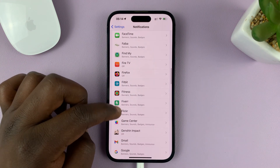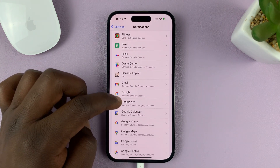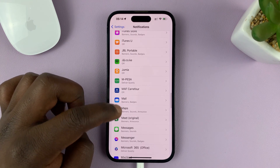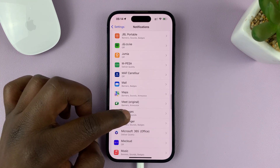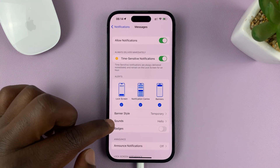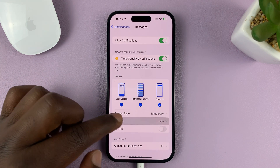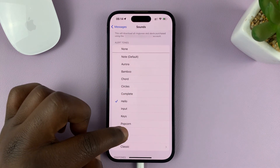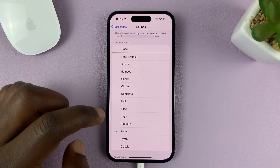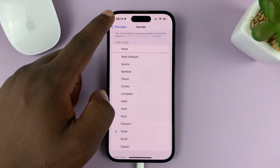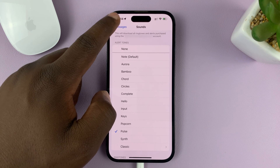Then go to another app — maybe an app like Messages. Tap on Sounds and choose another one. That's going to be the notification sound for Messages.